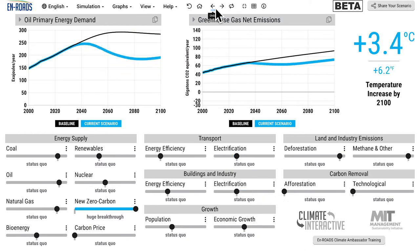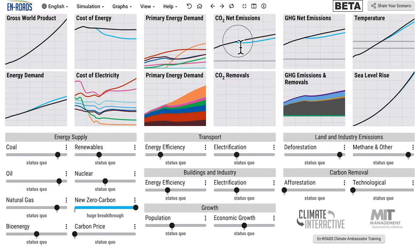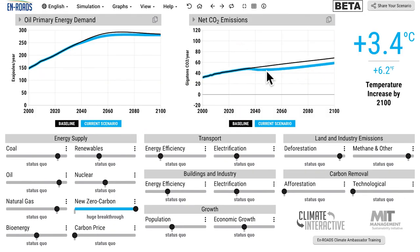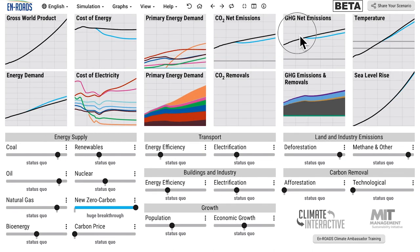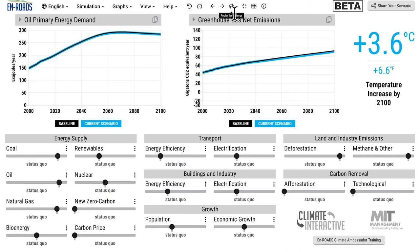Back to the main test. If we have new zero carbon electricity, it succeeds at reducing carbon dioxide emissions - you see them falling. You can see overall greenhouse gas emissions falling here in the 2040s, and then temperature drops 0.2 degrees, from 3.6 to 3.4.